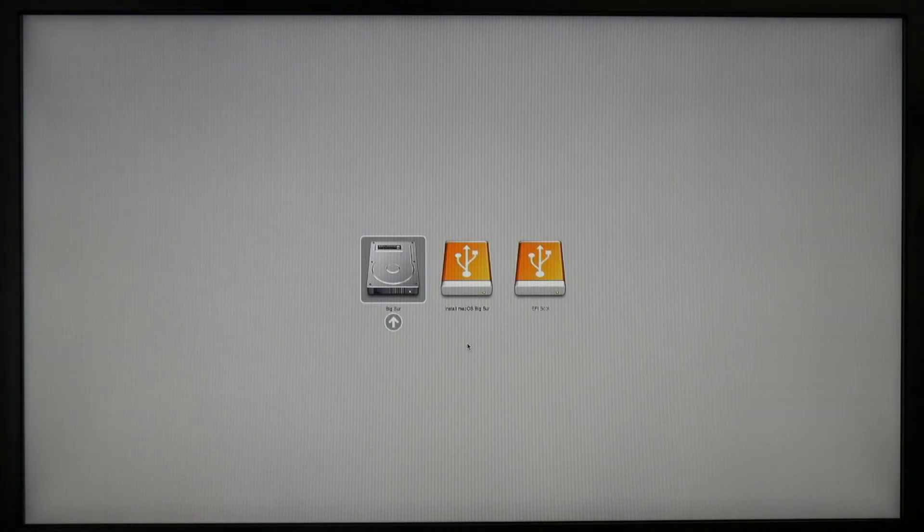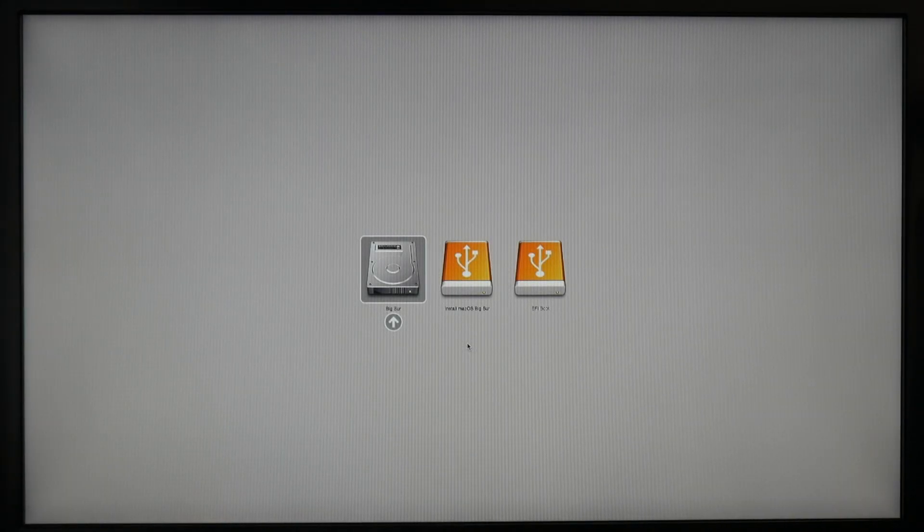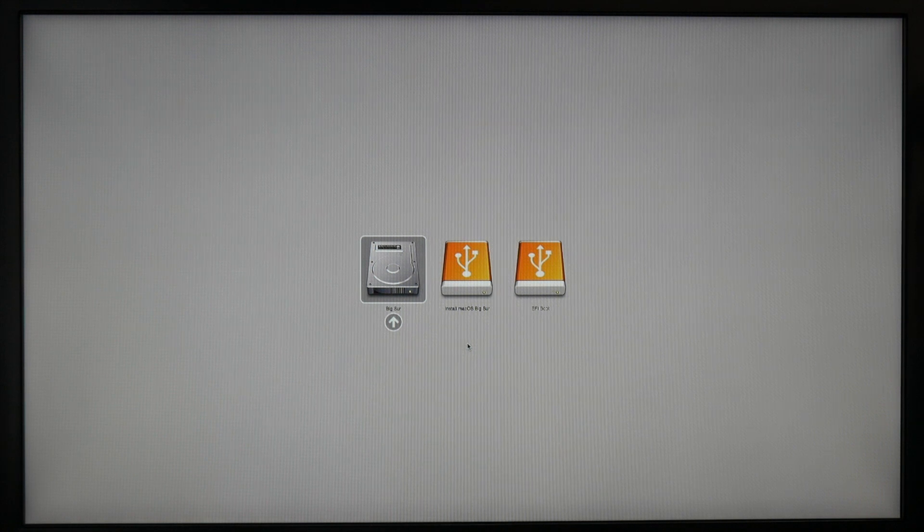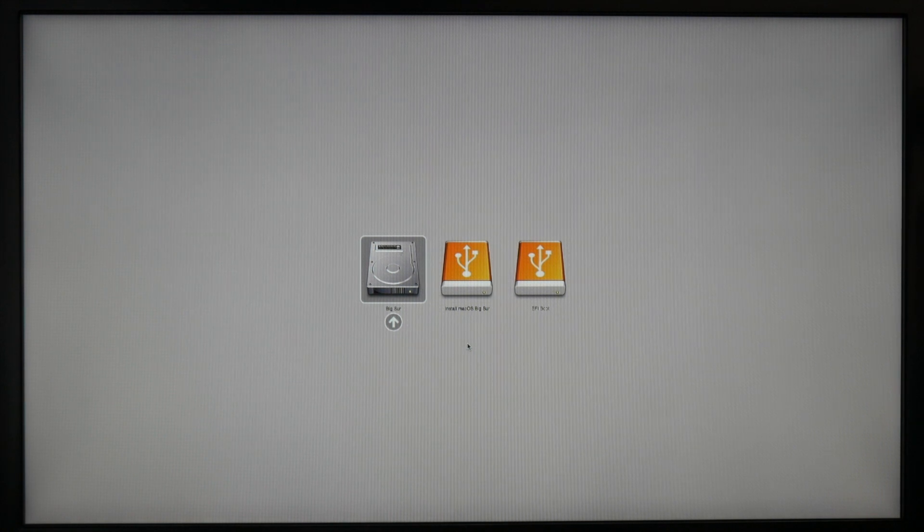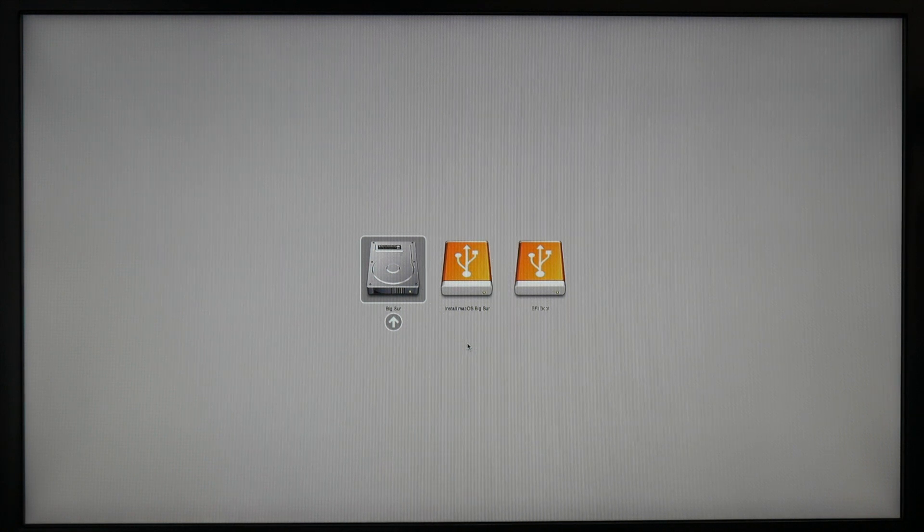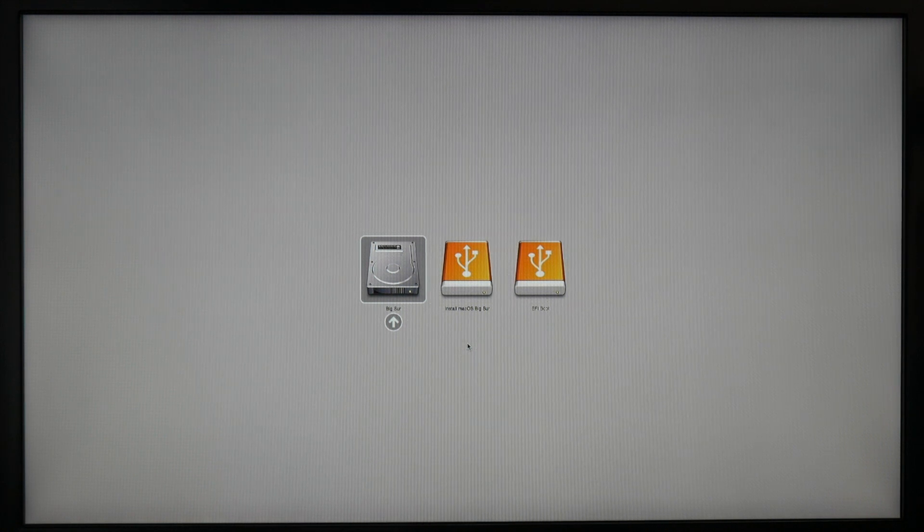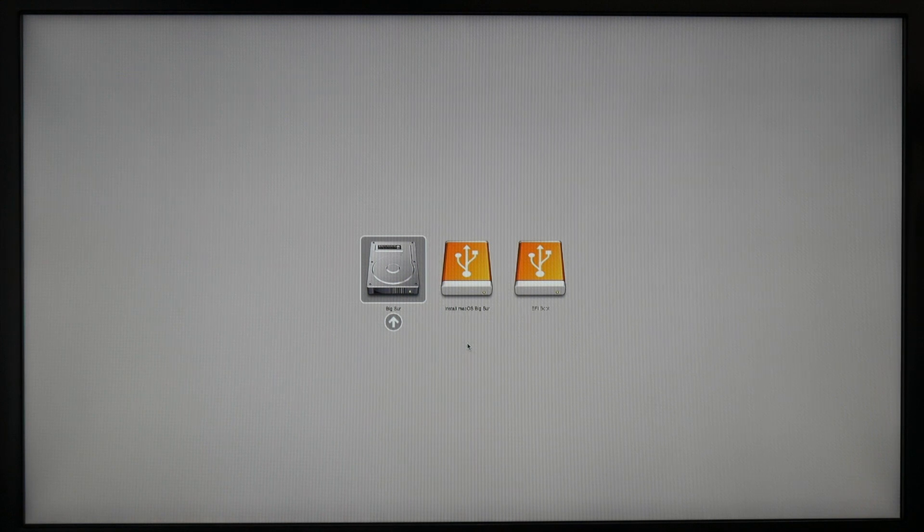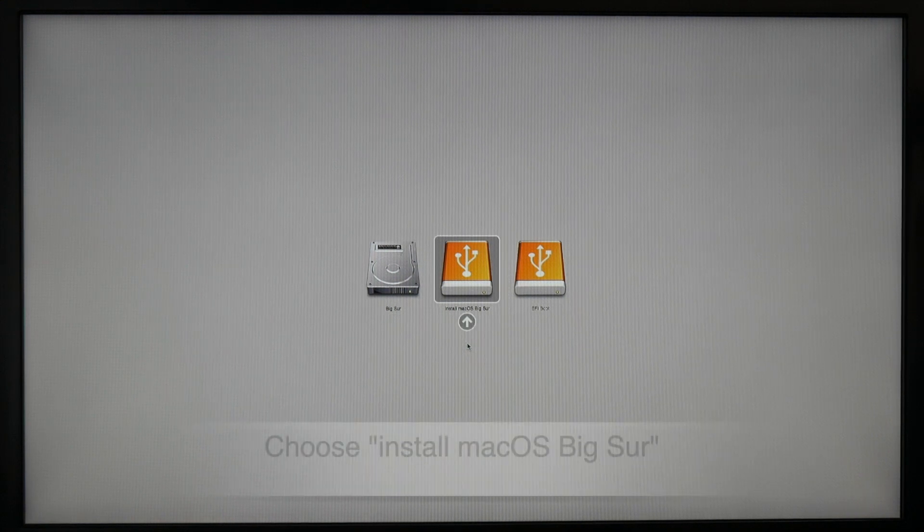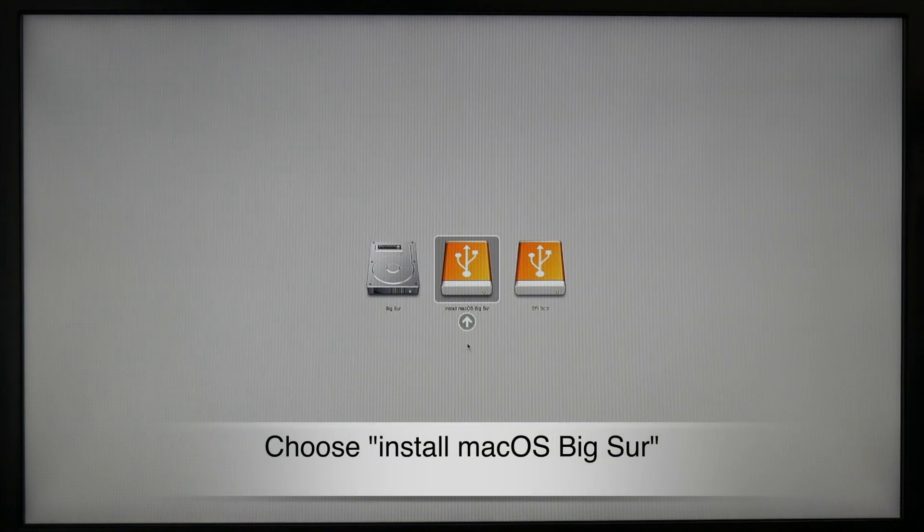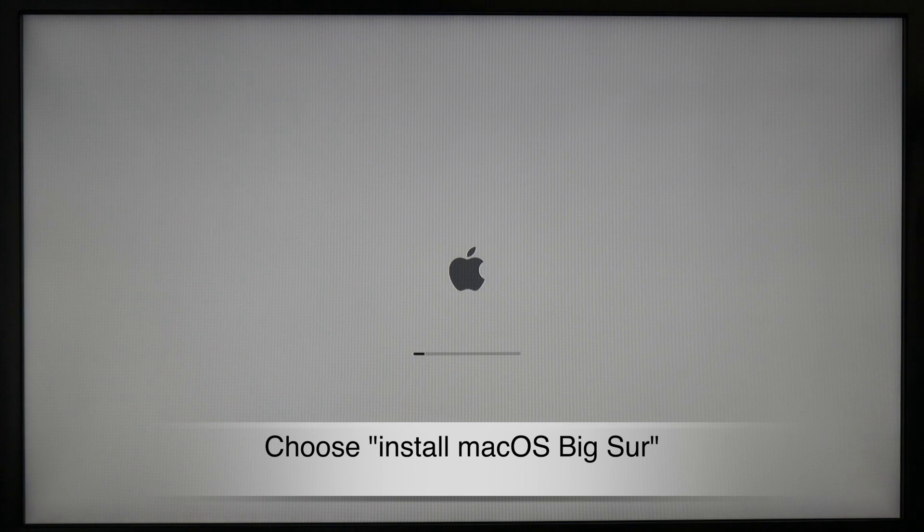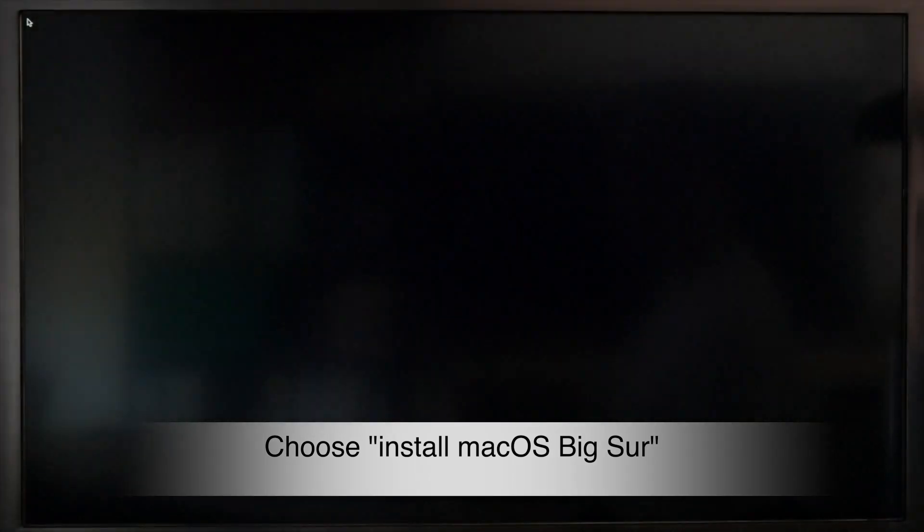To reach this boot selector, just keep Option pressed during boot. After about 30 seconds, this screen should show up. I just choose Install macOS Big Sur. That's a USB drive, and then the installer should load and come up.